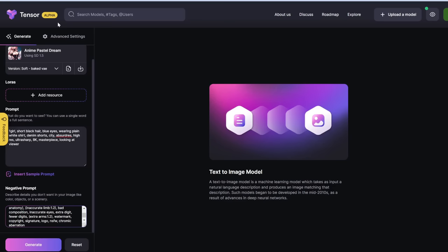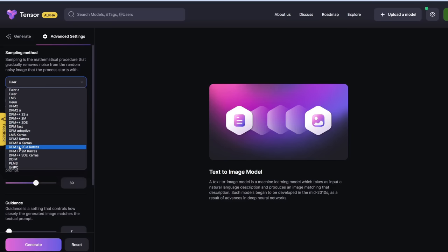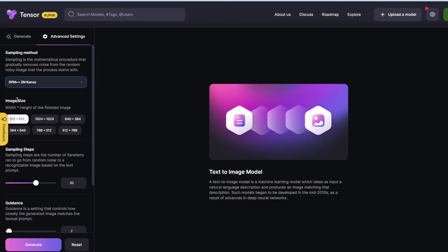In advanced settings, here's the sampling method. Euler A tends to be faster, while DPM++ 2SA Karras, 2M Karras, or SDE Karras tend to produce the best quality. We're going to go with 2M Karras. For image size, let's go with the biggest one. Sampling steps is the number of training iterations — more steps means more detail, but too many steps is overkill. Let's leave it at the default of 30.